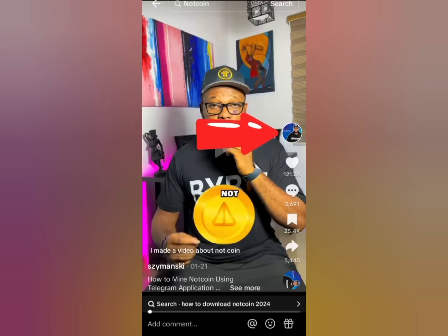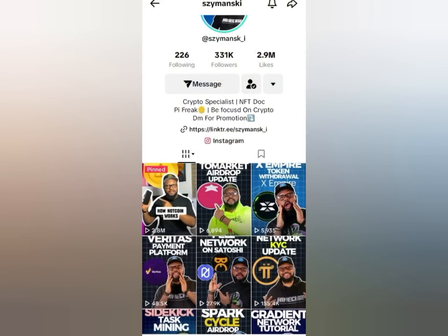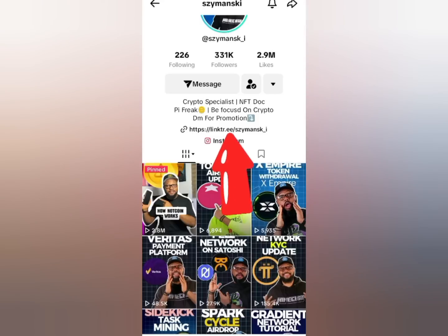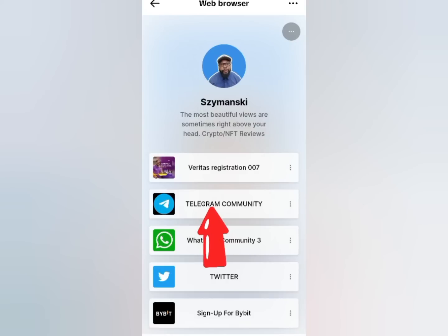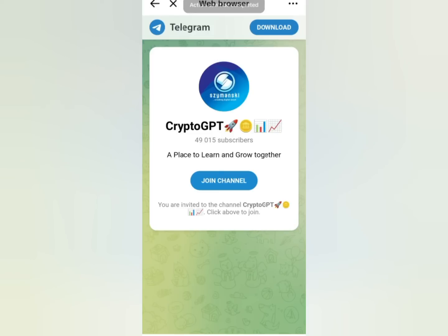Come over here and click on their profile picture at the top. After clicking on the profile picture you'll be brought to the profile page. Now come over here and click on the Linktree link. Once you click on that link you'll be brought to the Linktree page. Now click on the Telegram link, and once you click on it you'll be redirected to a Telegram page.